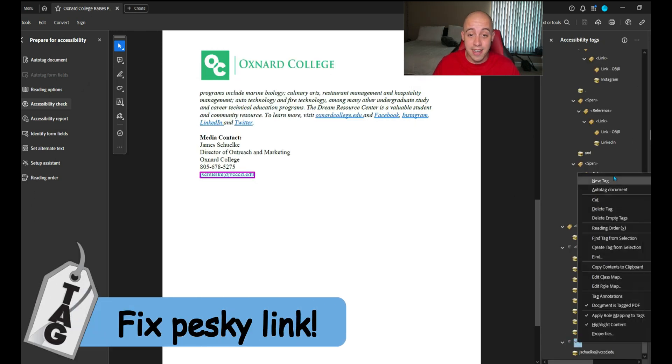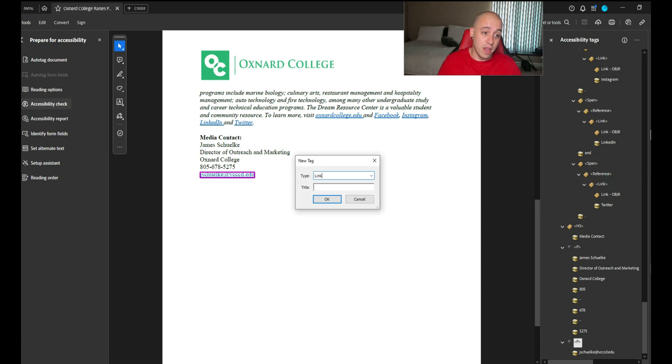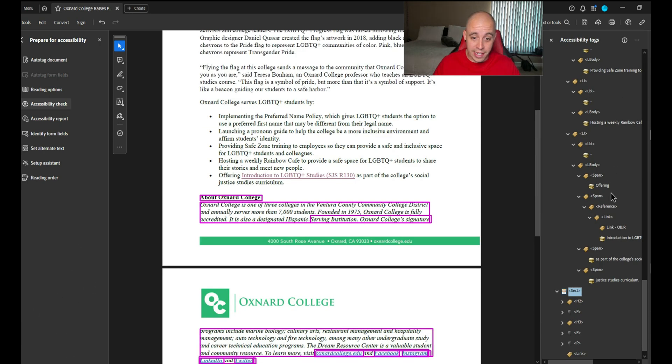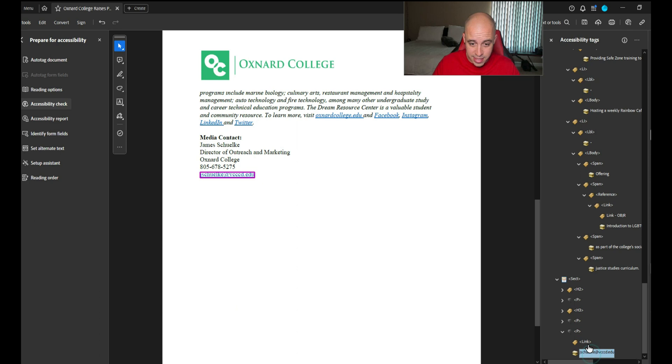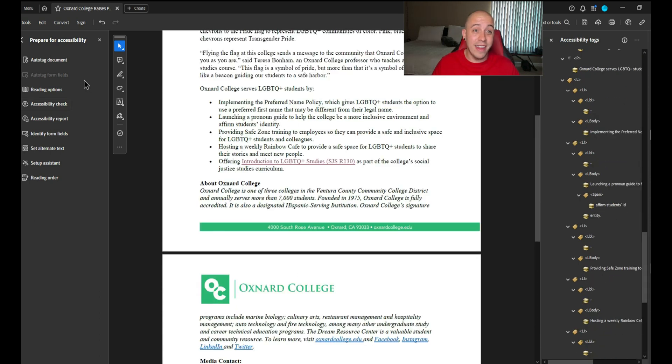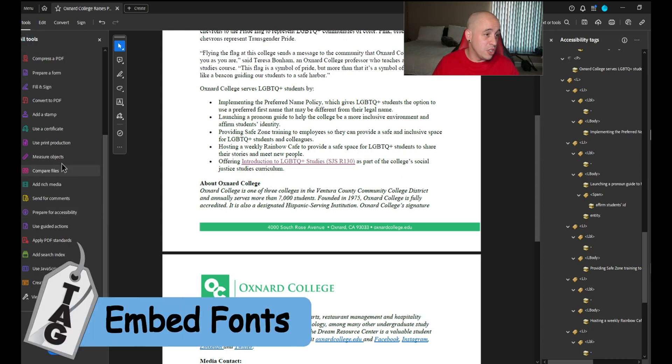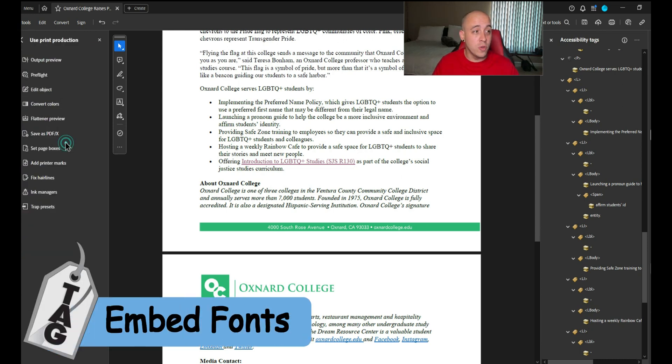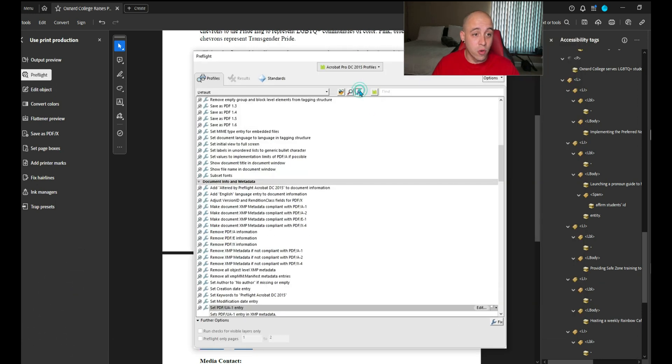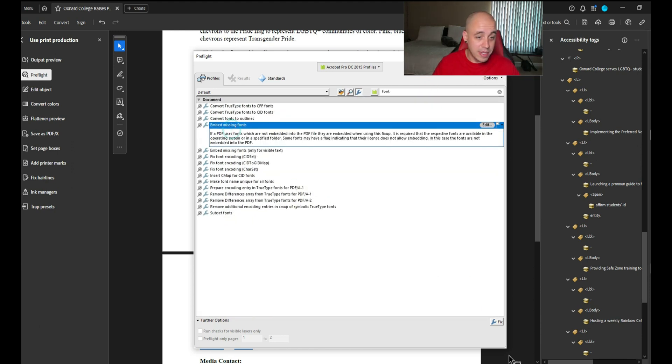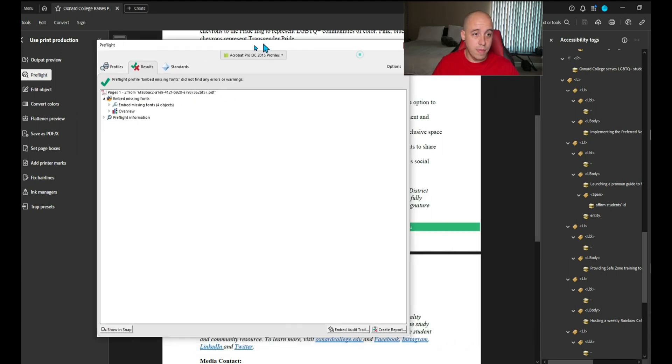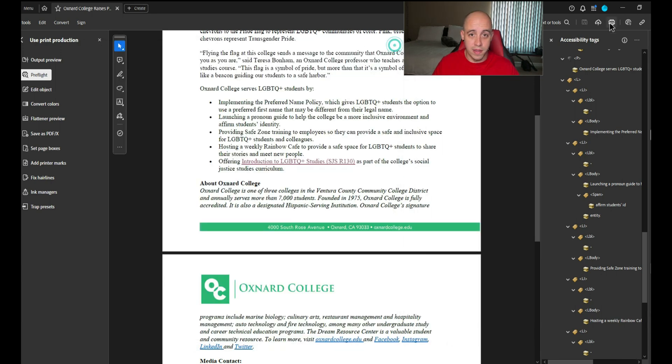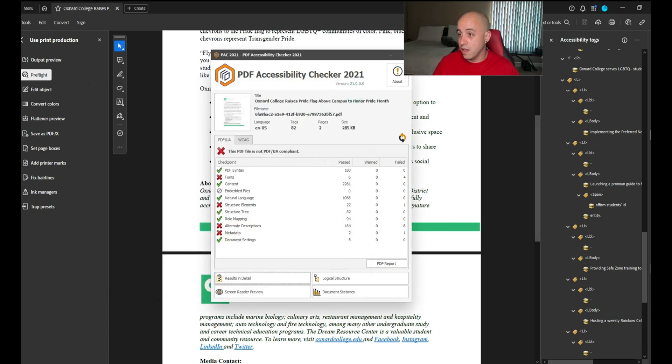Let's play around here. I'm going to right click the P tag, select new tag and write the word link. To fix that embedded fonts issue, we're going to select the tools option, use print production, select preflight. We're going to select the single fix wrench icon, and then we're going to type in font and then embed missing fonts fix.